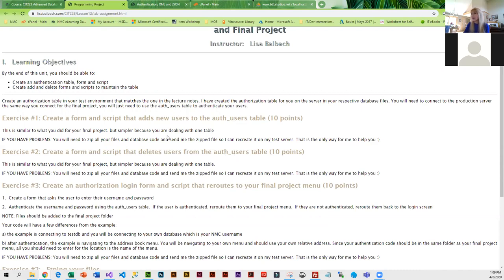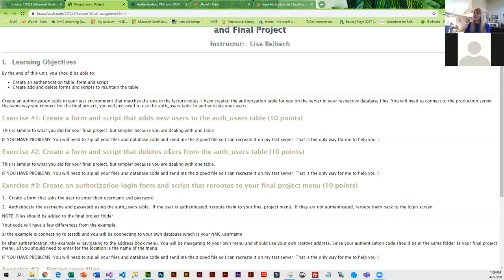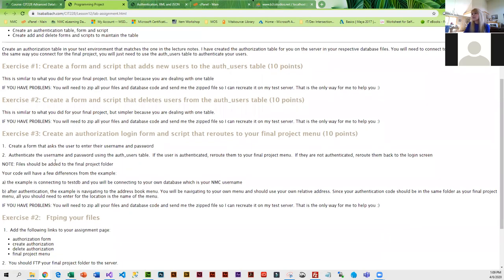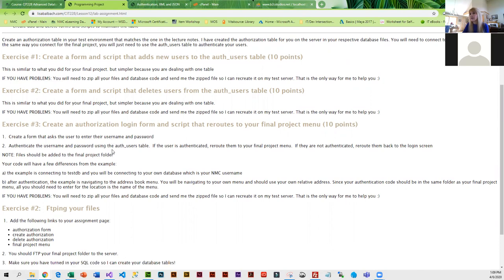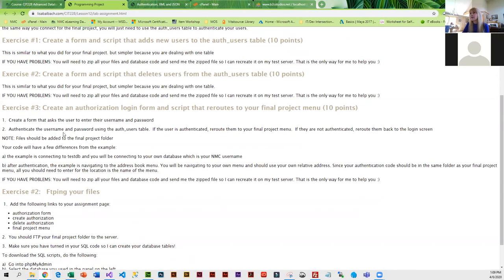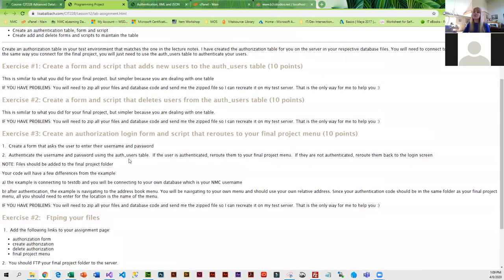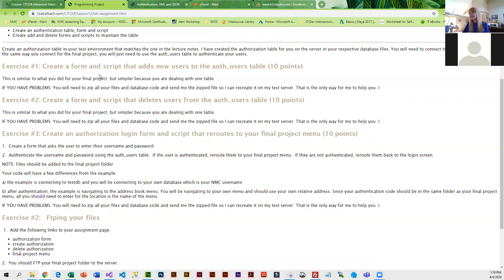You have to do an add and a delete script in addition to the login script, because that will let you manage the table without having to go into PHP my admin. You'll be able to add and remove users, and that just makes it a little bit easier for you to manage. You're going to do the form to add, the form to delete, and then you have that authorization form that reroutes to your project menu.